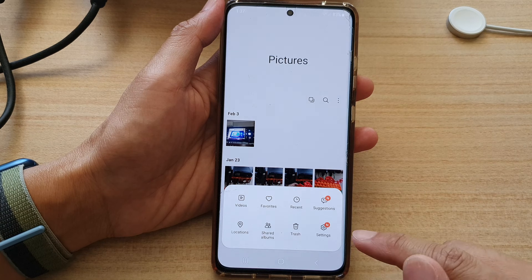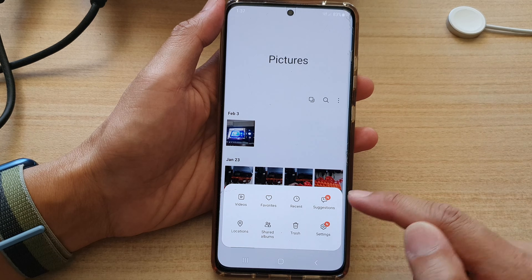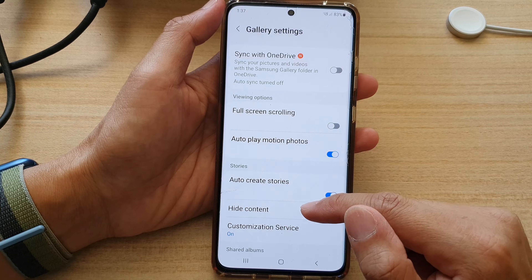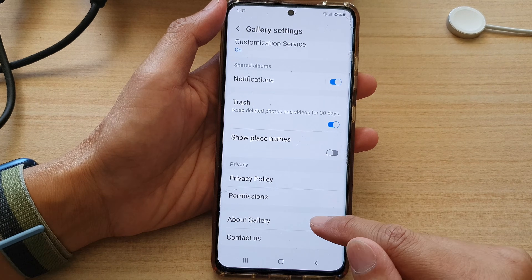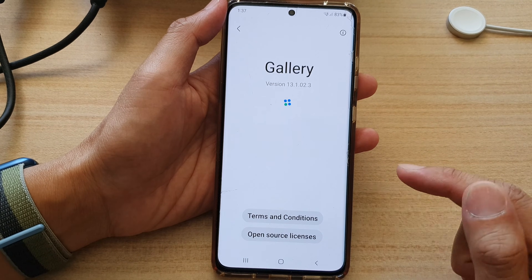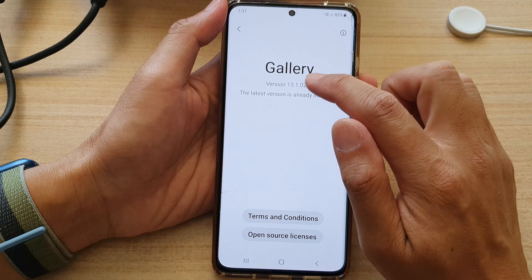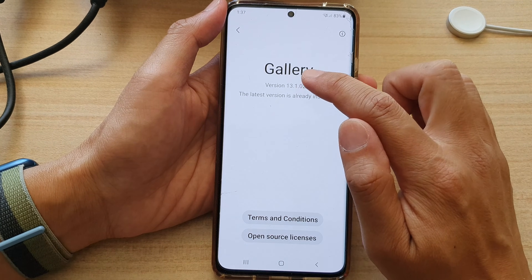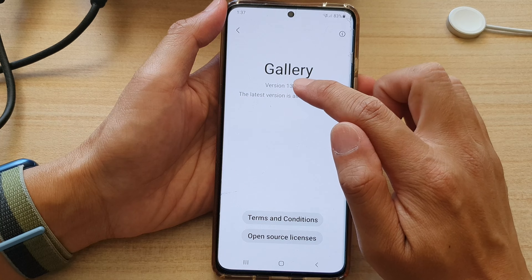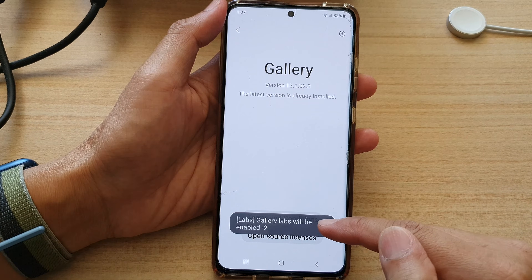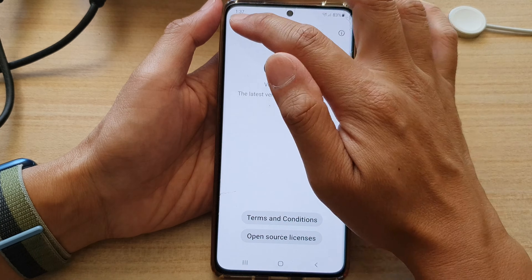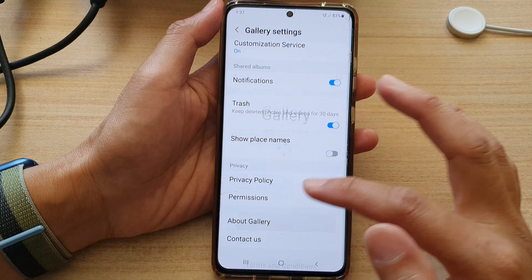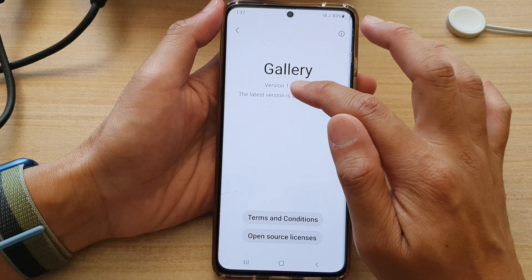Tap on the menu key, then tap on Settings. In Settings, scroll down and tap on 'About Gallery.' Here, tap on the version number several times — one, two, three, four, five — and you should see a message saying 'Gallery Labs will be enabled.' Keep tapping until it says enabled.